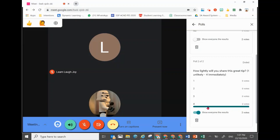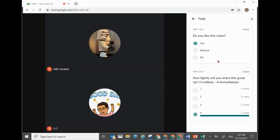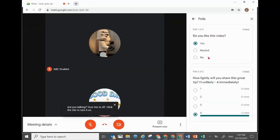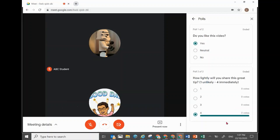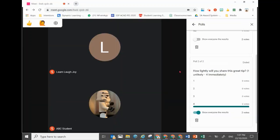If you clicked 'Show everyone the results' for only one question — in this case 'How likely will you share this quick tip?' — then on the student side they can see both questions once the poll ends, but they can only see the results for that one question you chose to share. They can see the total number of votes cast for all the options on that question.